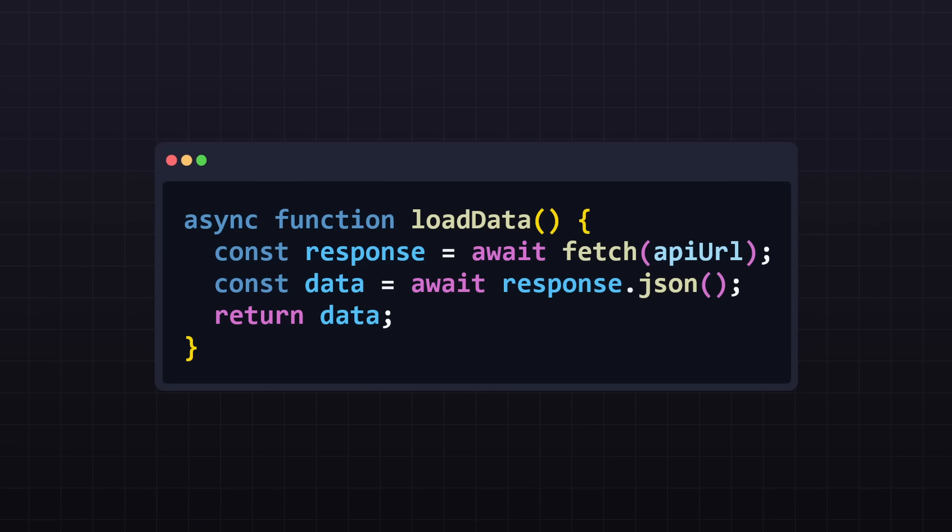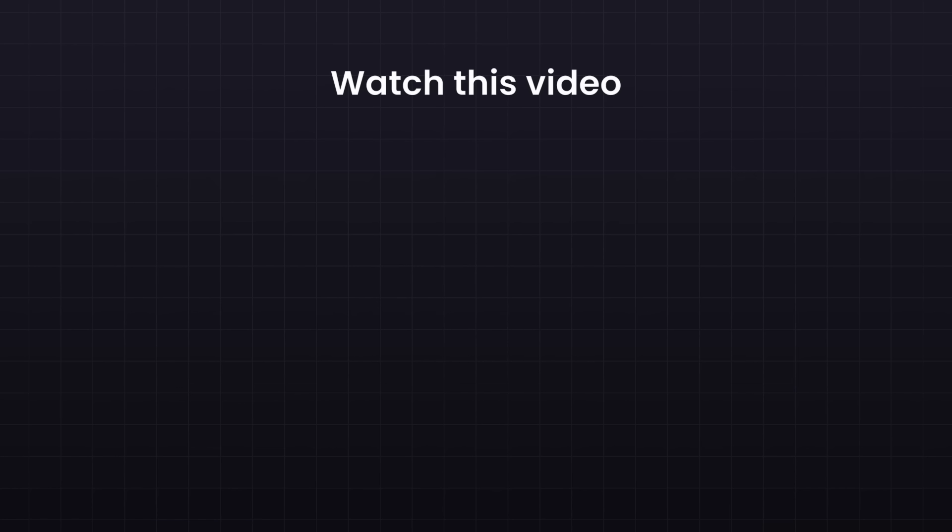But there is also async await, and many more advanced behaviors in asynchronous JavaScript. That is why I have an entire video dedicated to this topic. So, if you want a full explanation, watch this video right here. My name is Fabian, and this was Coding2Go.